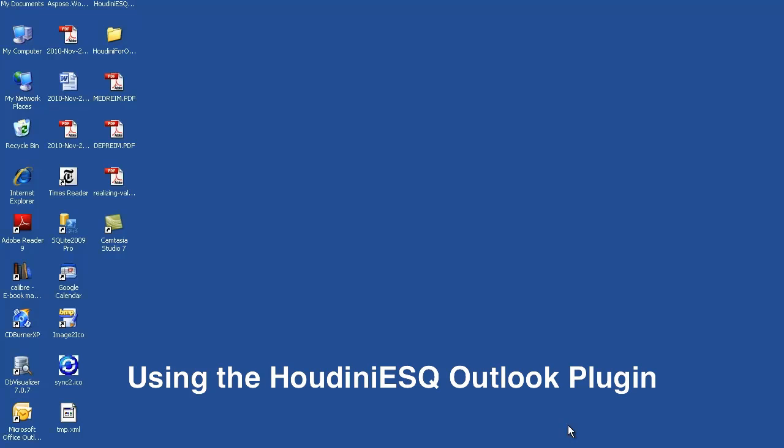Hi. In this video, I'm going to demonstrate how to use HoudiniESQ add-in for Outlook to manage your email, calendar, and events.